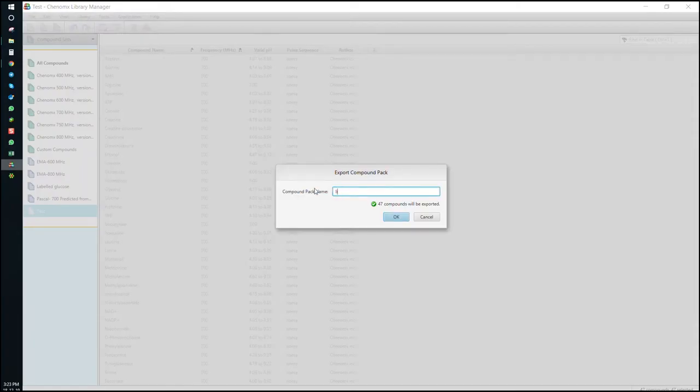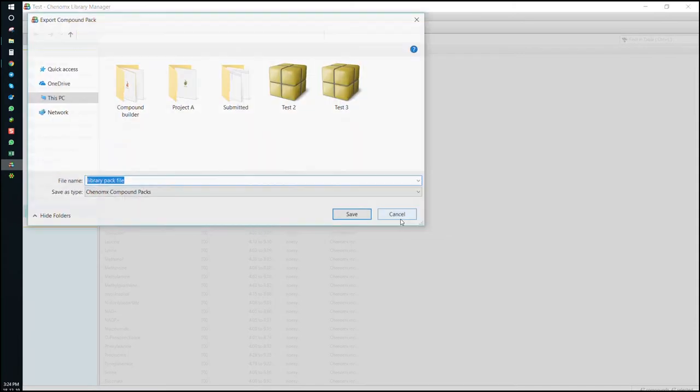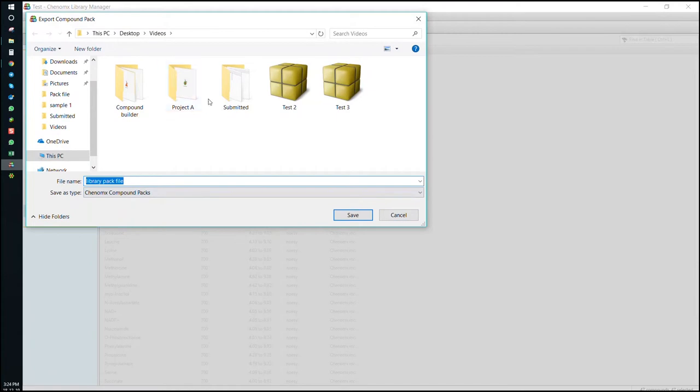We'll call it library PAC file. Press OK and we'll save it in the same folder as our first PAC file.